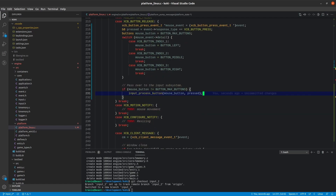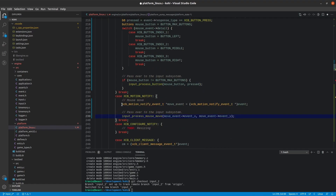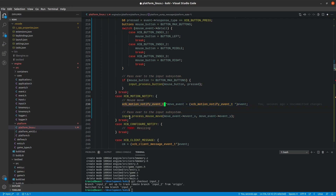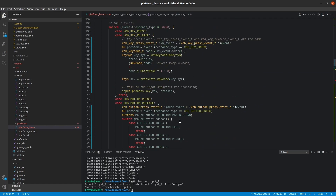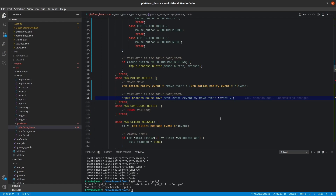The next thing is mouse movement. XCB motion notify handles that for us, and it's actually dirt simple. We do a cold cast of the event to an XCB motion notify event, then call input_process_mouse_move and pass the move event's event X and event Y. That's all there is to mouse movement — it's actually simpler than the Windows version. The only thing I'm choosing not to handle right now is the mouse wheel. I figure I can add that at a different point — the mouse wheel will not work on Linux for now, we'll add that in a future video.